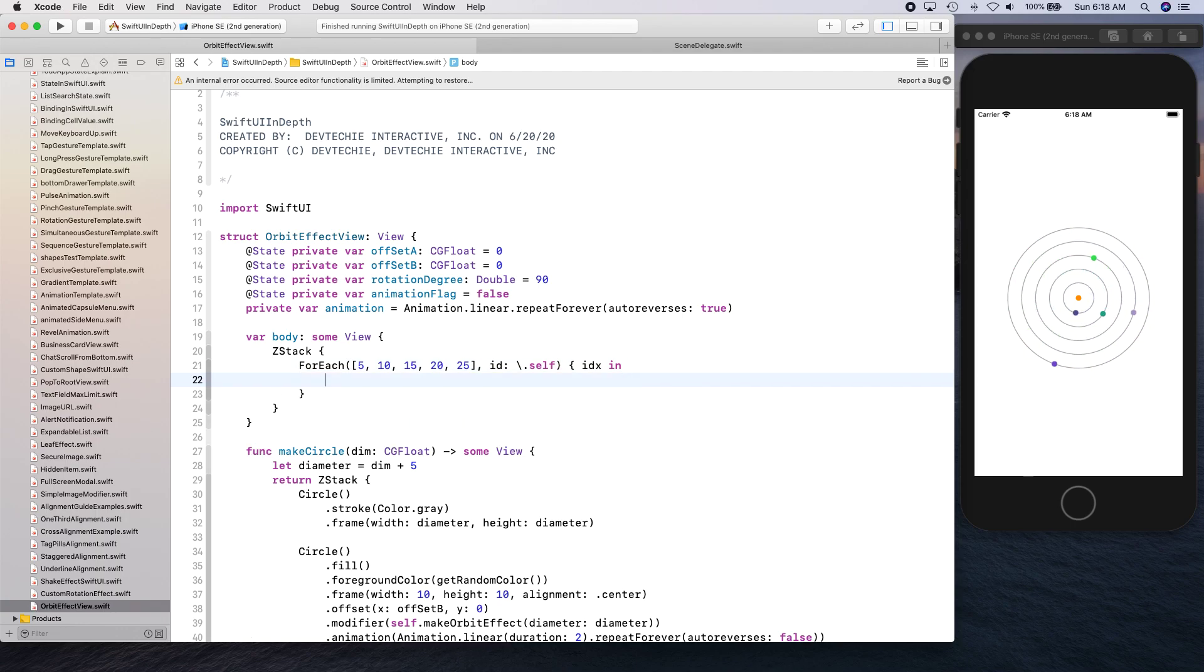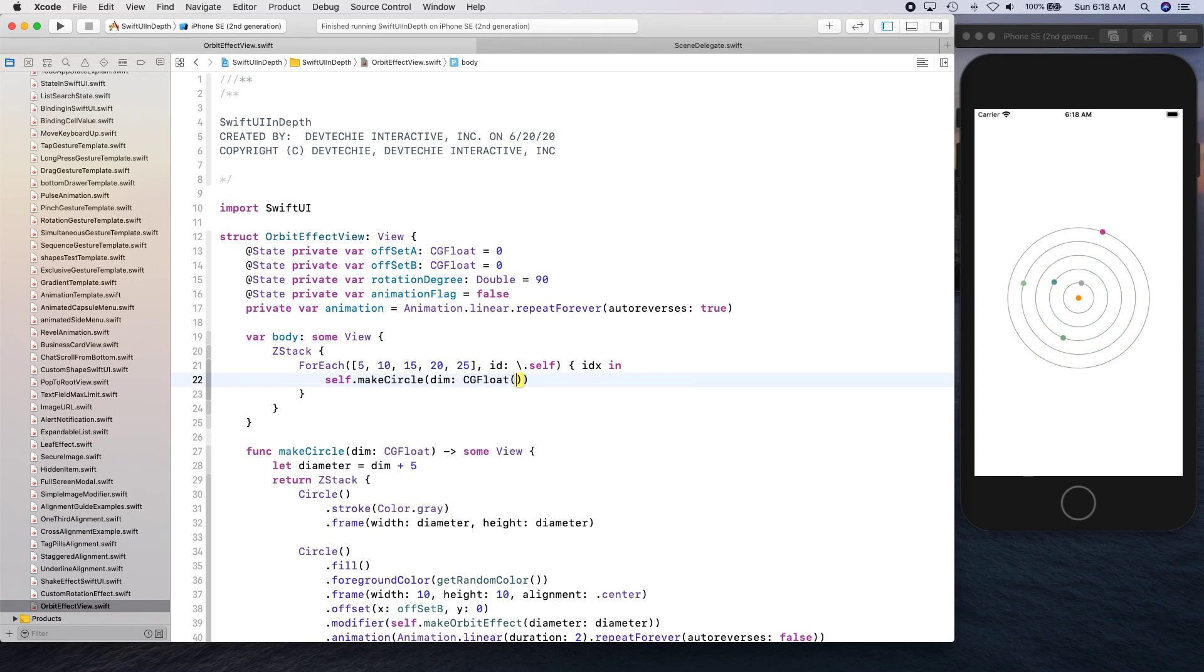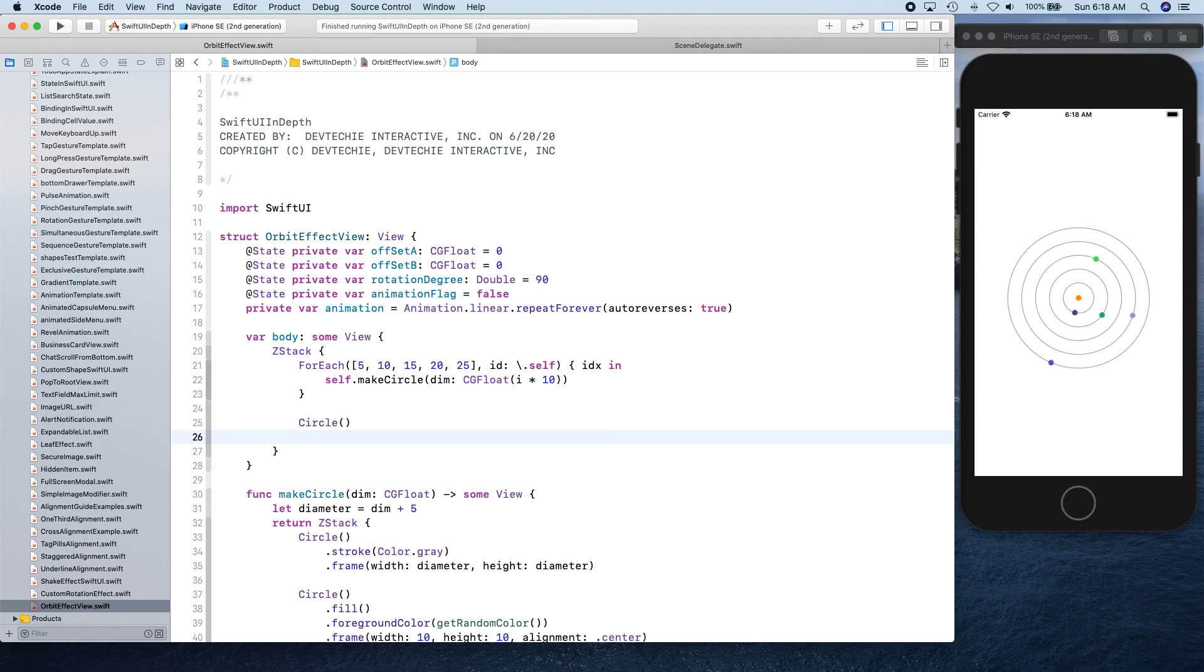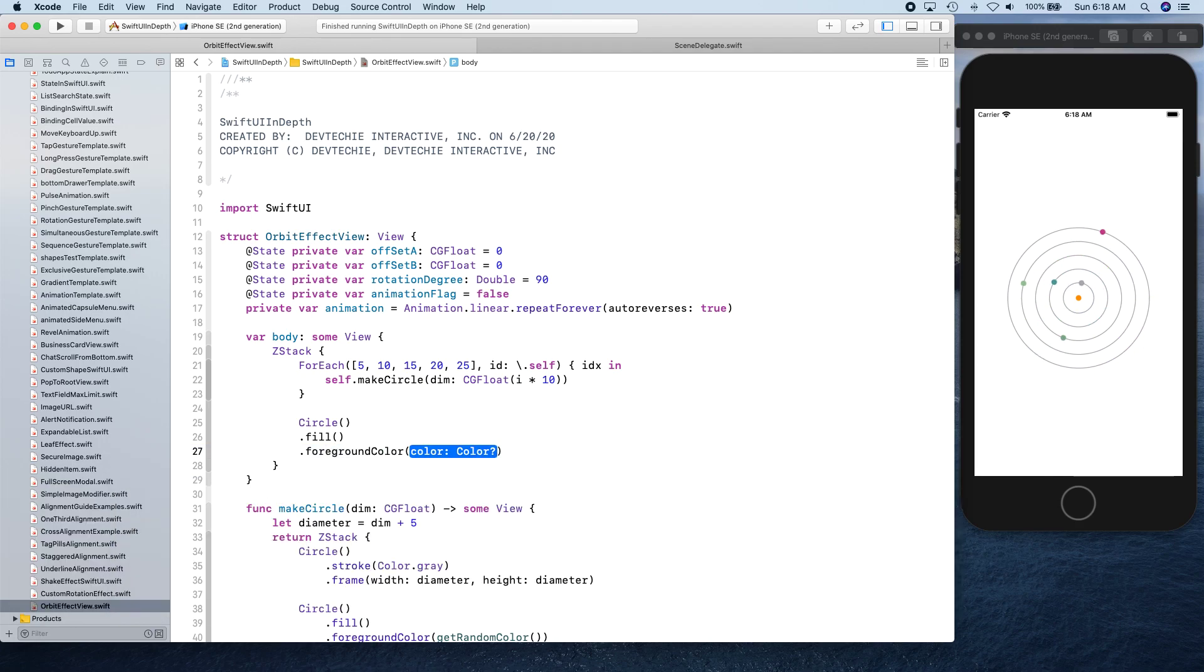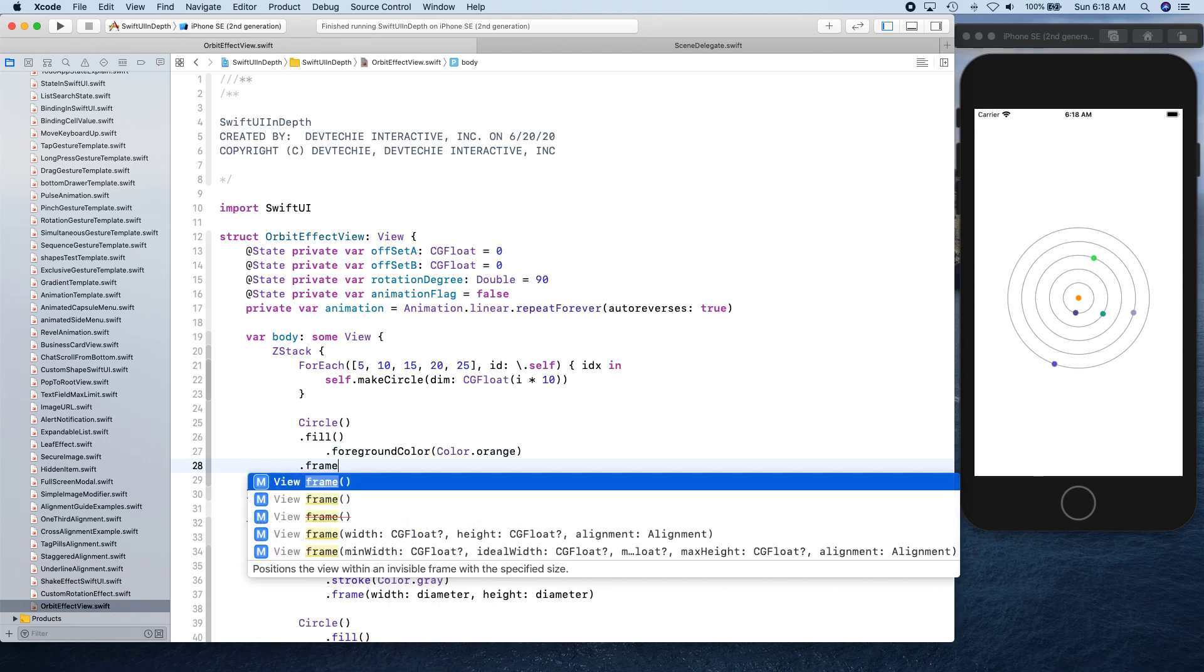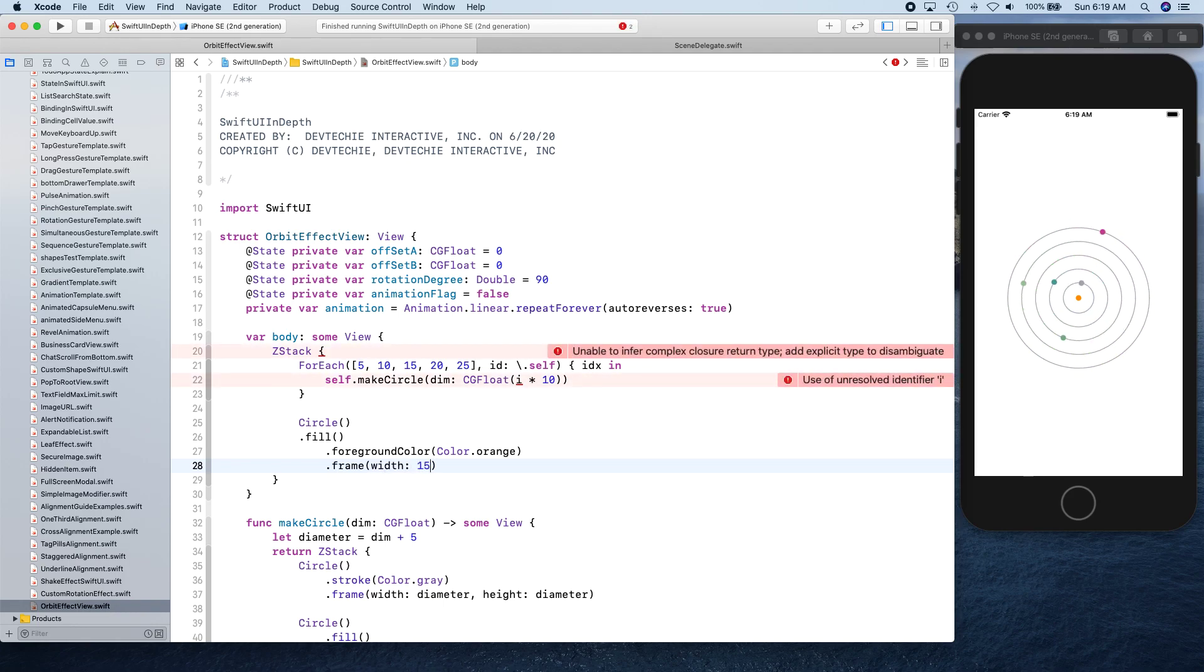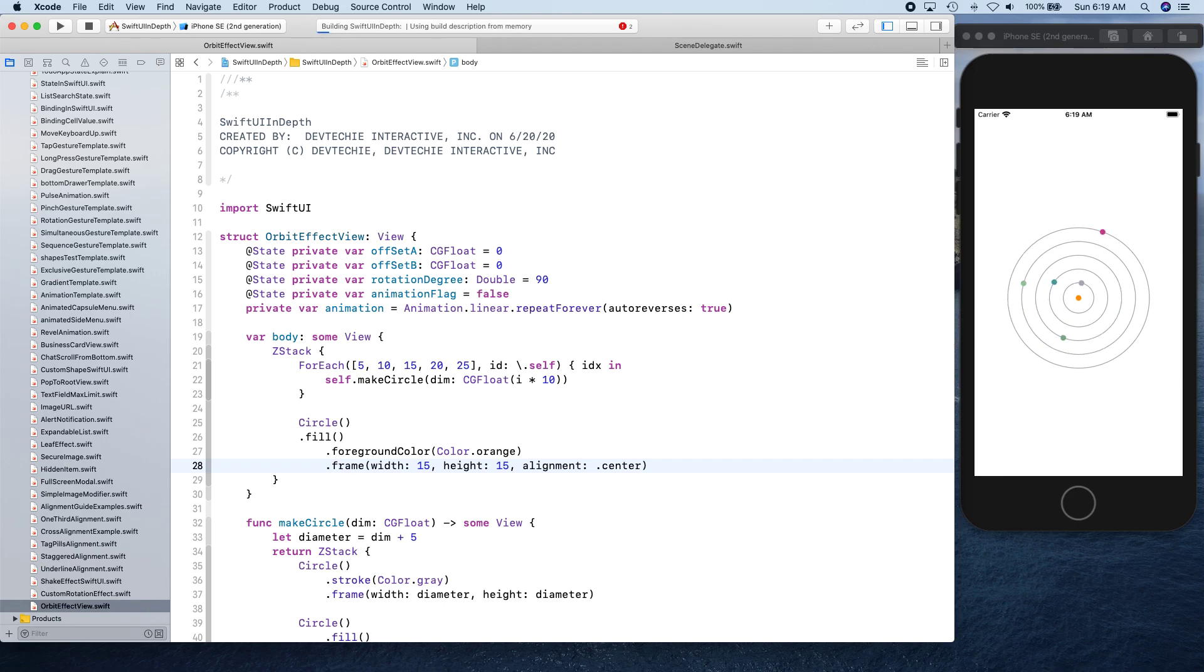I'm going to simply say self dot make circle and we're going to supply the dimension in CG float I times 10. And we need one circle that they're going to rotate around. So this is going to be that circle. Circle dot fill dot foreground color is equal to color dot orange and you can make this one a little bit bigger. Width 15, height 15, and alignment is going to be center. Let's go ahead and try to run this and see.